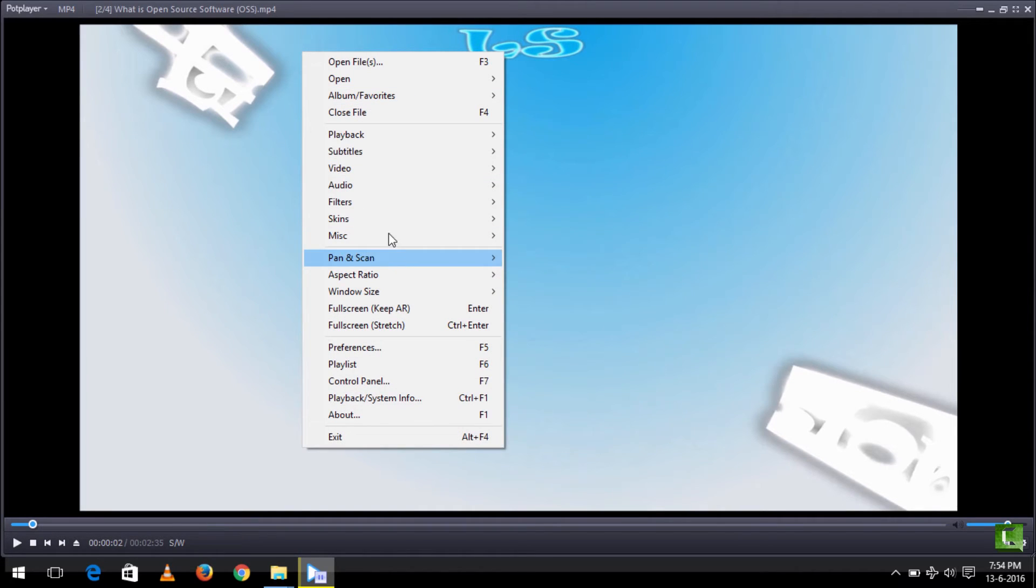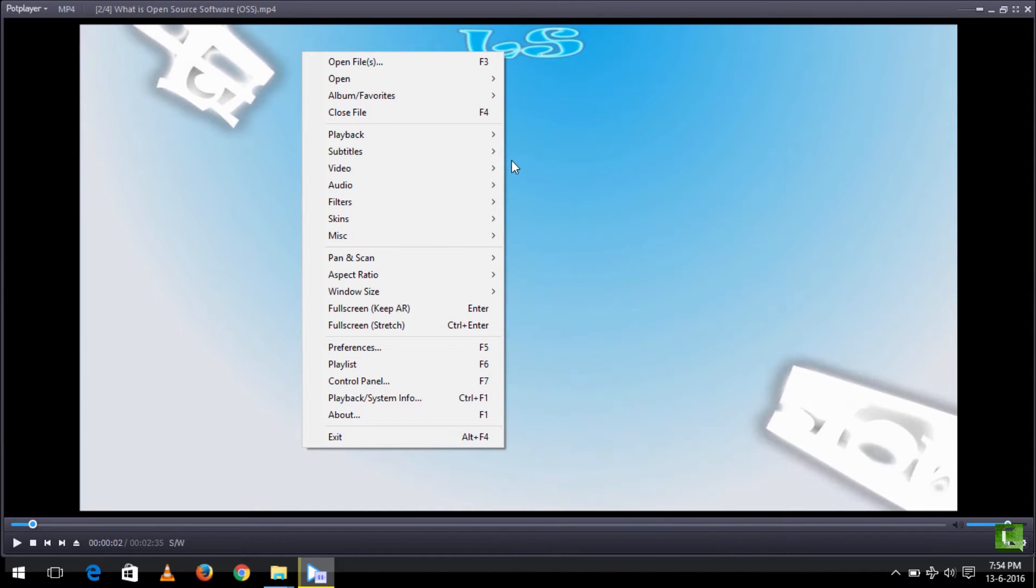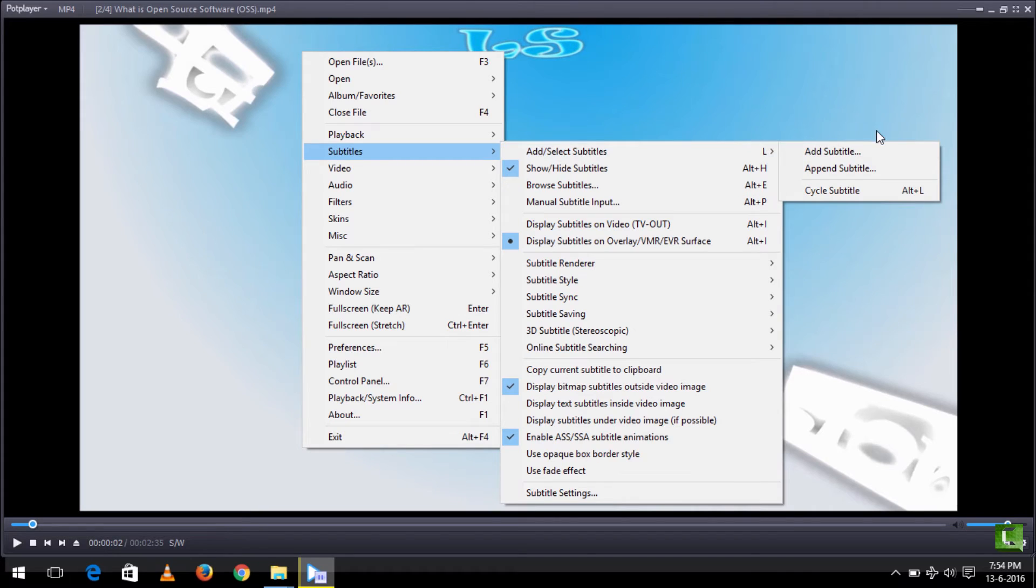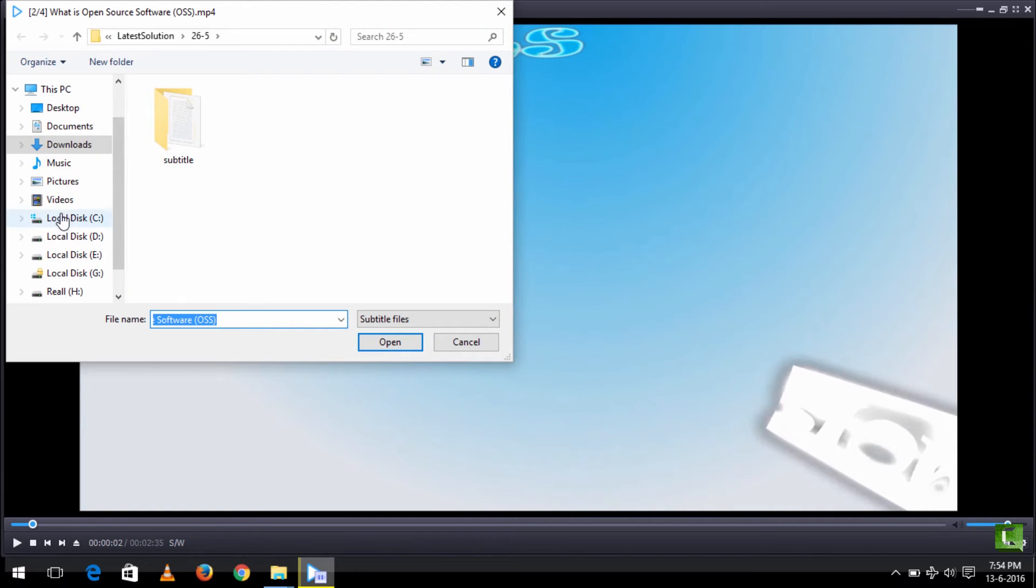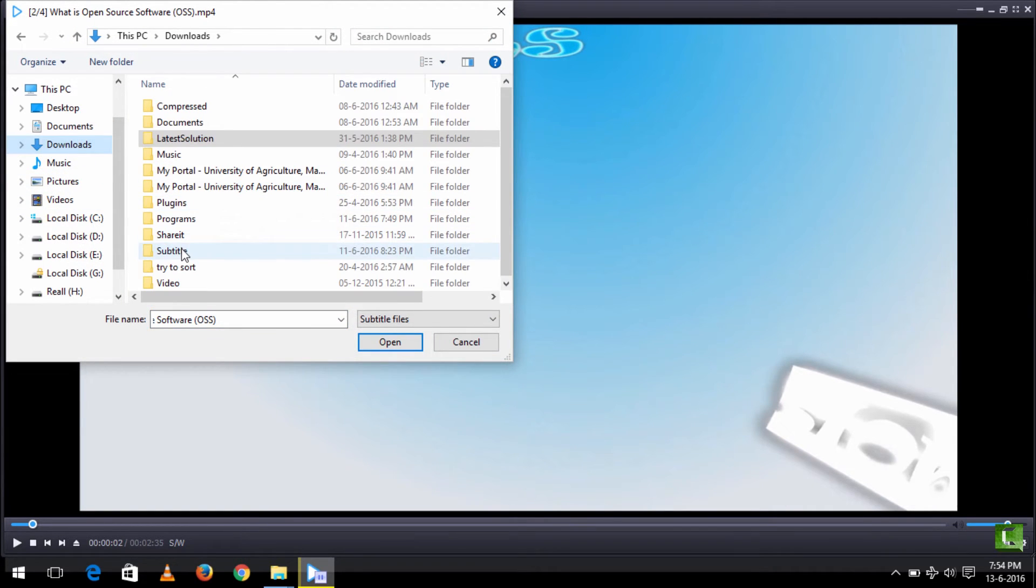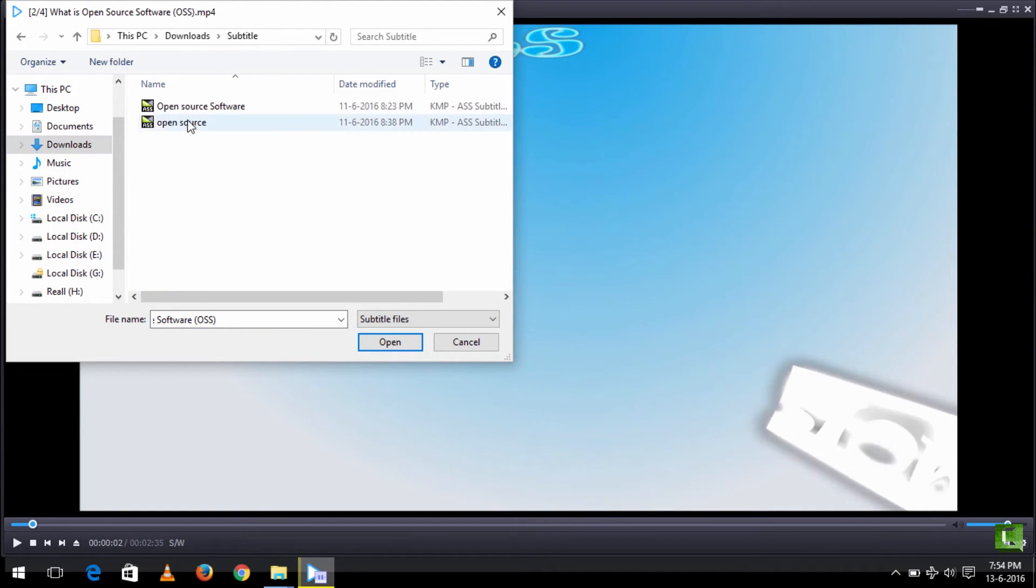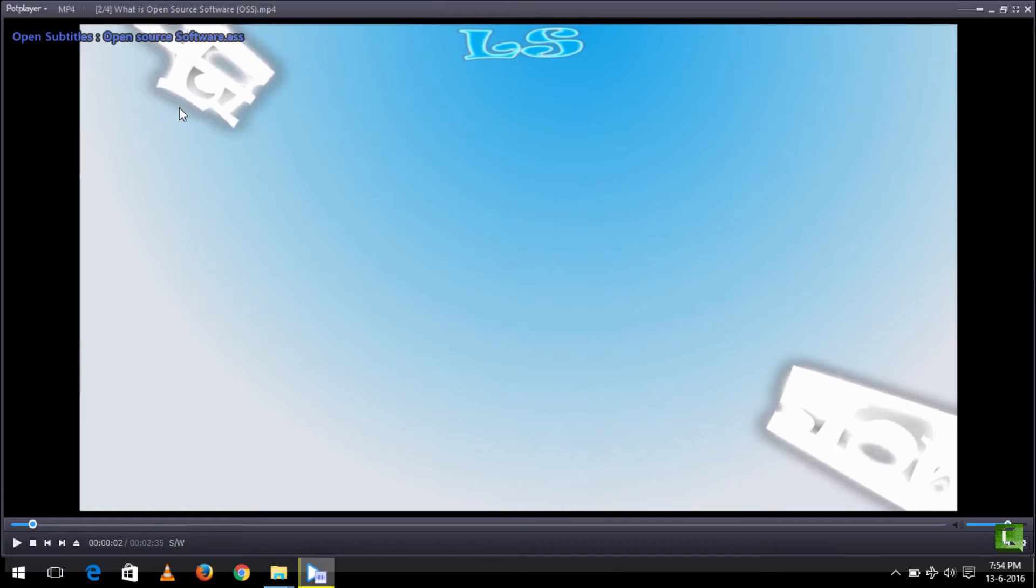You right click and go to subtitle. You click on add or select subtitle, then click on add subtitle. Then you go to the location of the subtitle. Now you can see this subtitle has been added.